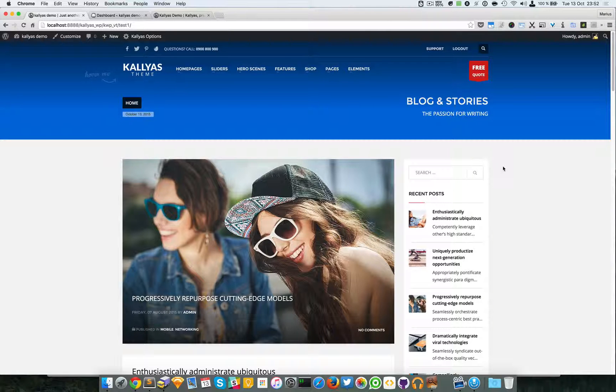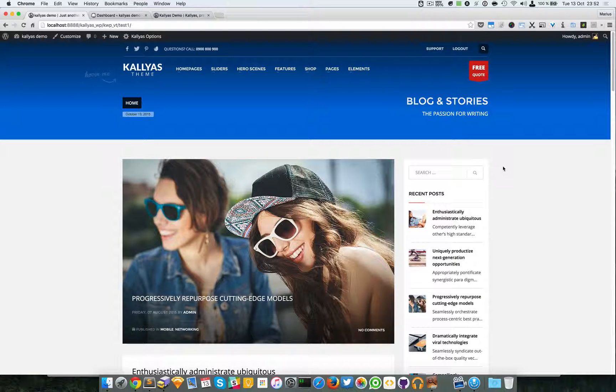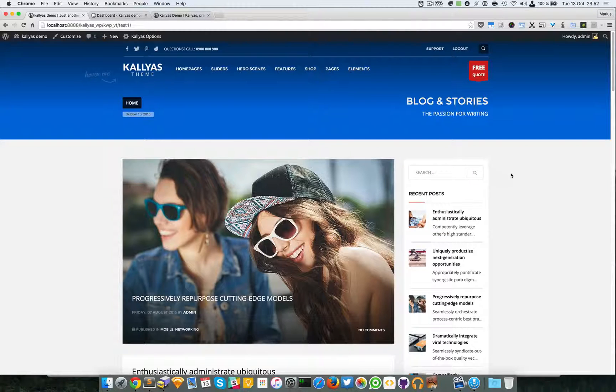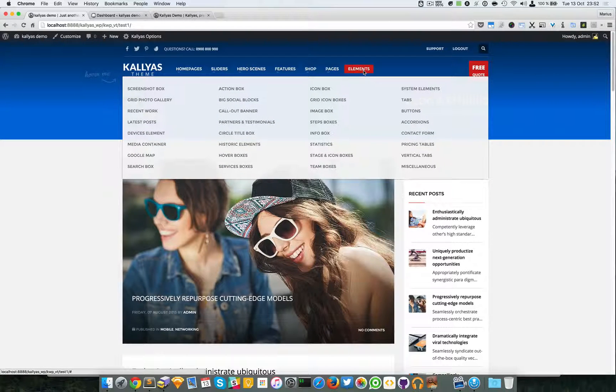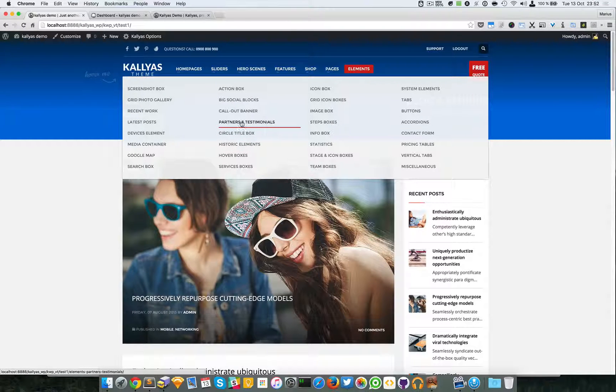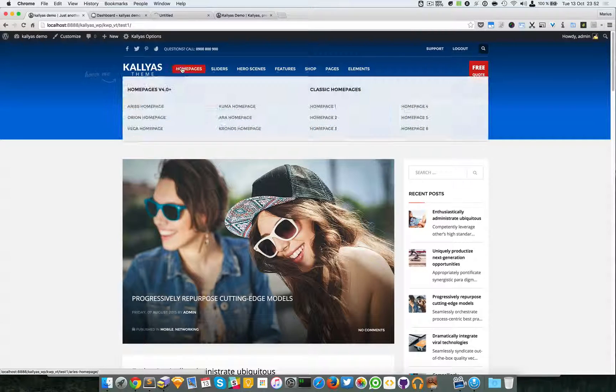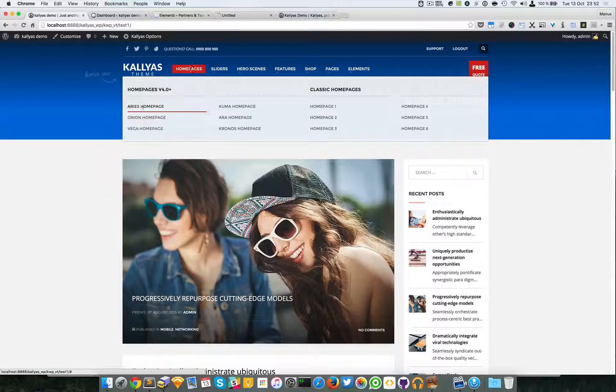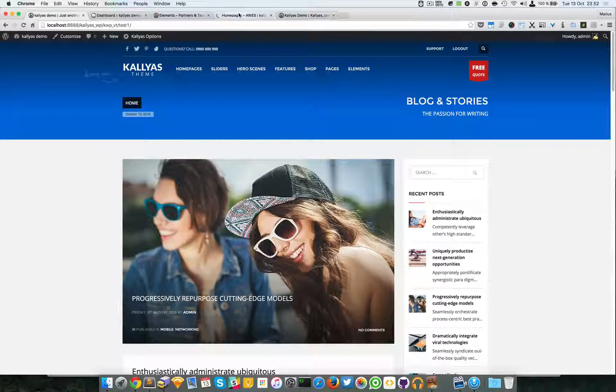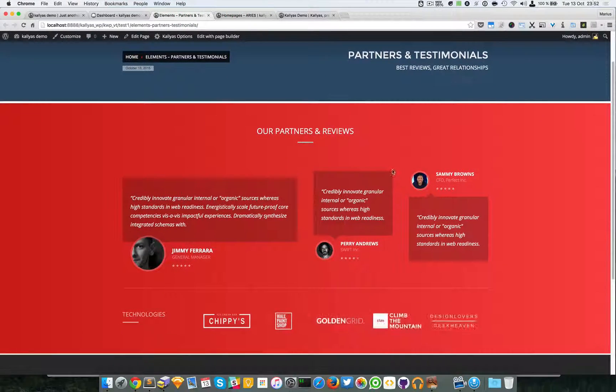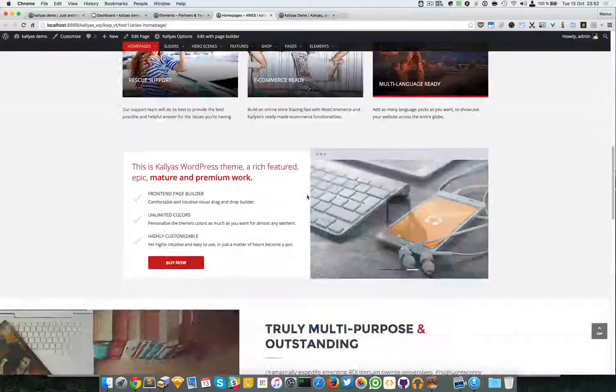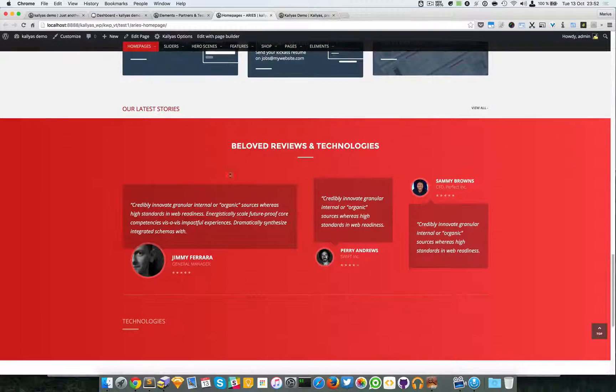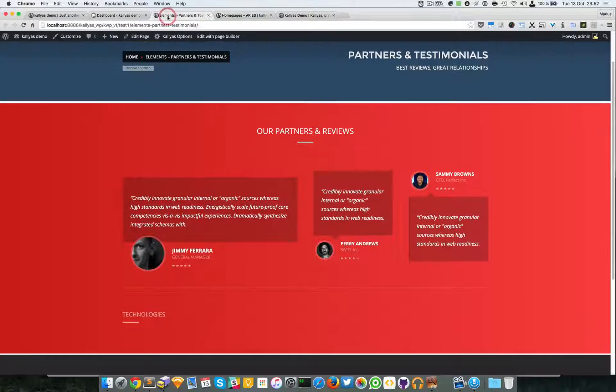In this video I'm going to talk about the partners and testimonials element. If you don't know how it looks, just go to either elements partners and testimonials or into the areas homepage - they both have this element. As you can see, this is the element, and in areas homepage the element is here too.